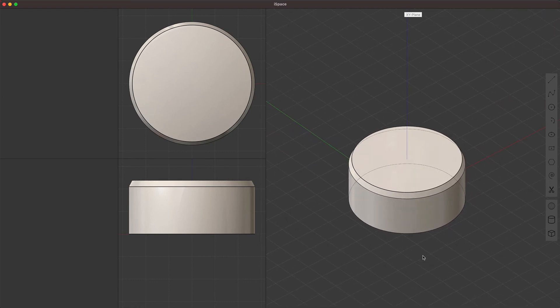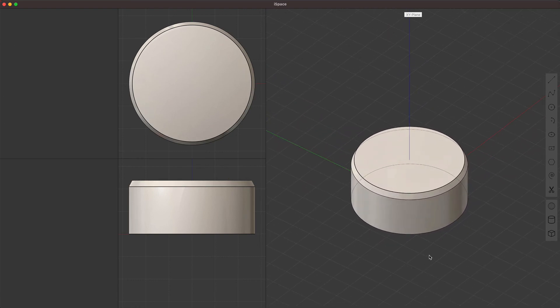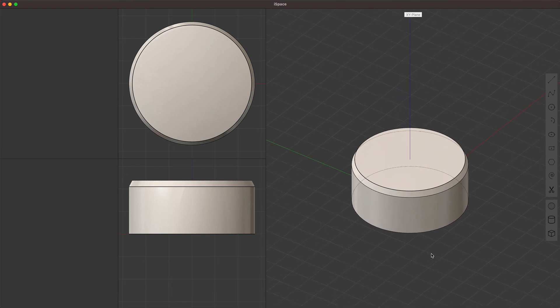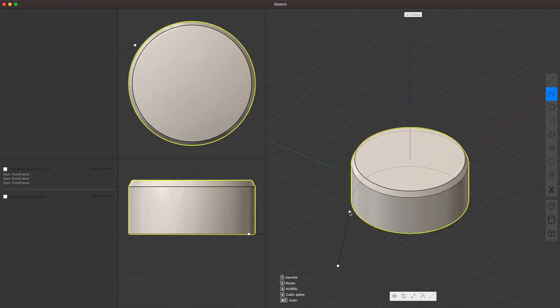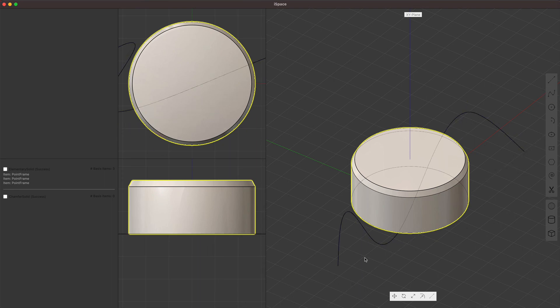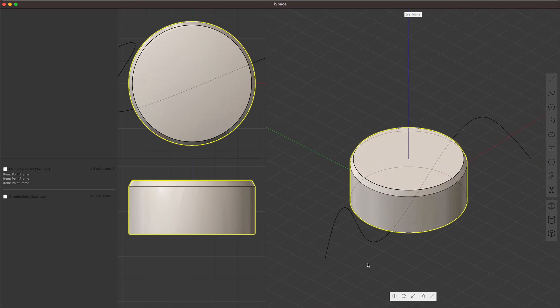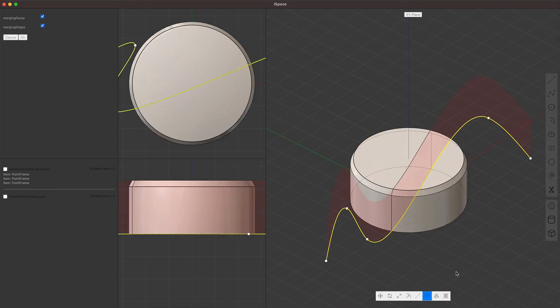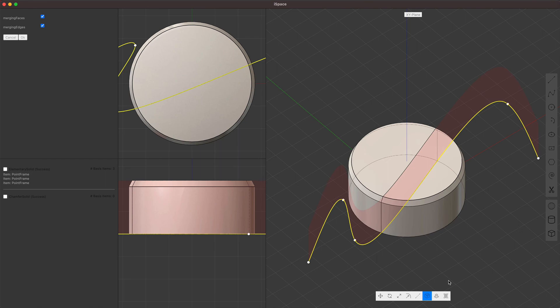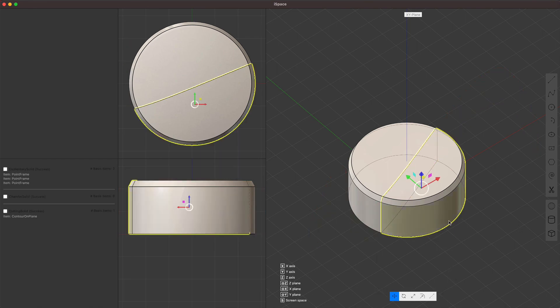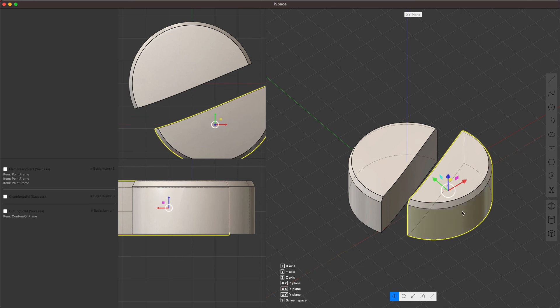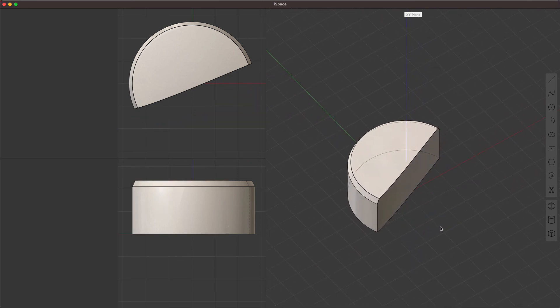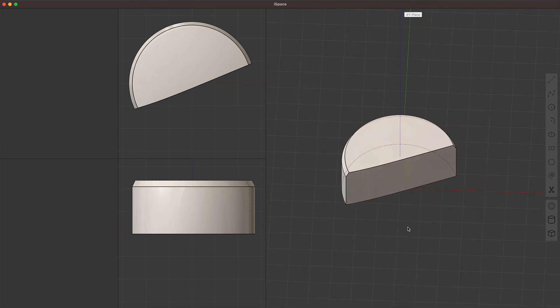Okay. And the final thing I wanted to share is just some Boolean details. So if you make a planar curve, you can cut volumes with it. In this case, you can see how that works. And the final thing I wanted to show, I guess, is mass Boolean.